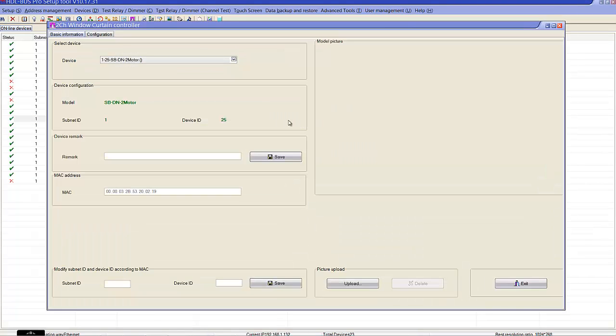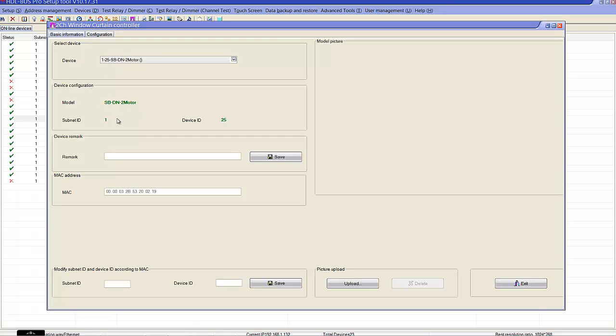The curtain controller is very simple to use. As you can see here, we can see the device configuration. Let's see information as well, like the part numbers of it, the subnet ID, and device ID.